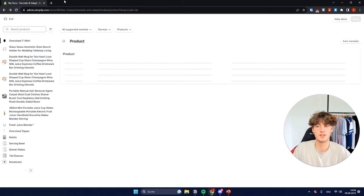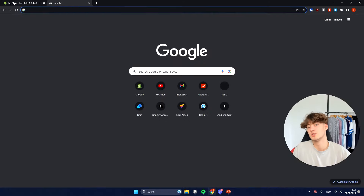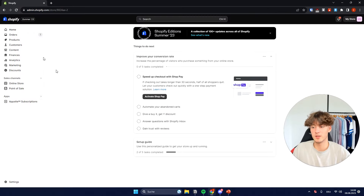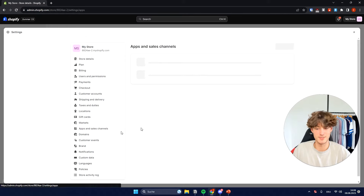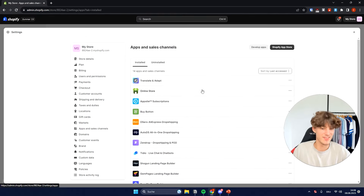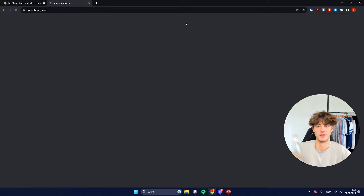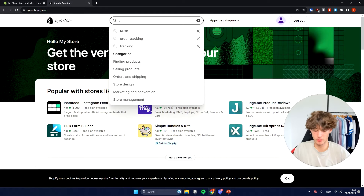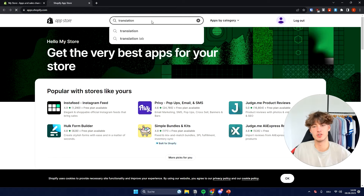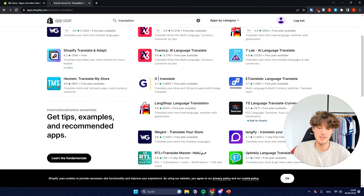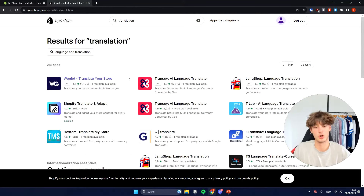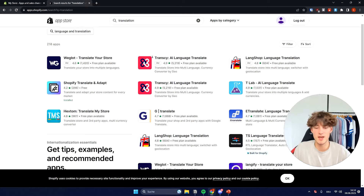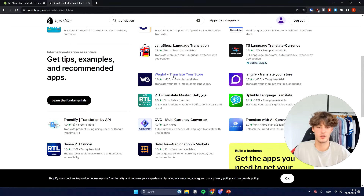I want to show you the, in my opinion, way easier option on how to get started translating your store. To do that, you will just have to head back to the Shopify dashboard, and then under Settings, navigate to Apps and Sales Channels. Then click on the Shopify App Store on the top right, and search for 'translation' in the search bar. You can see tons of different translation apps, but the one I've used in the past and think is the best is Weglot.